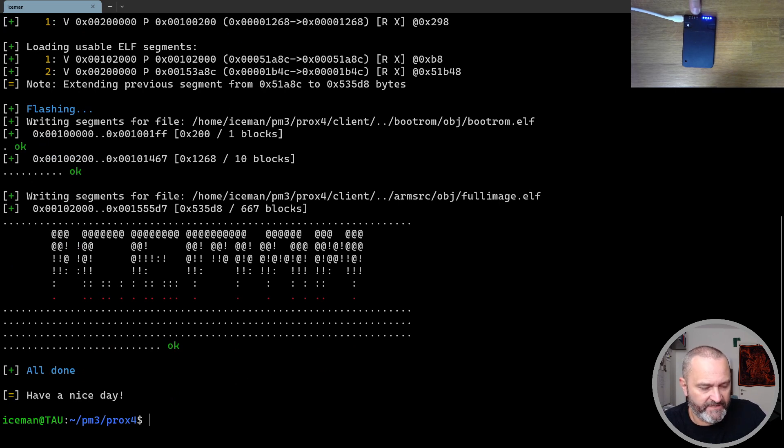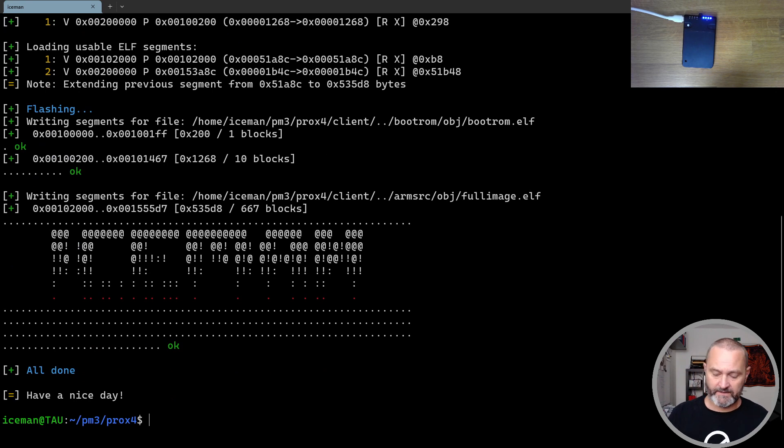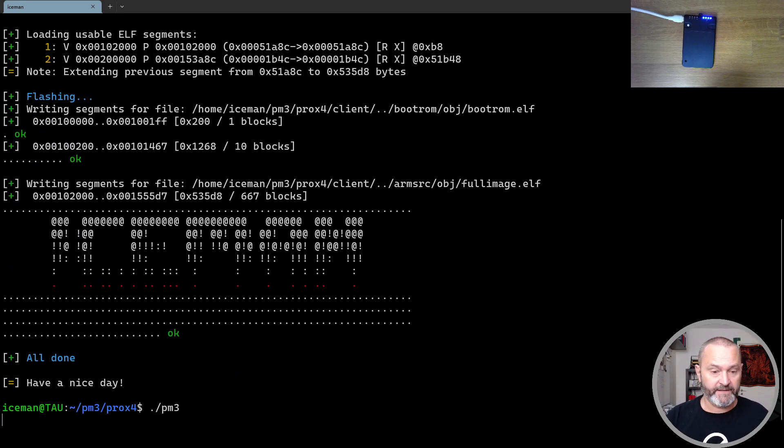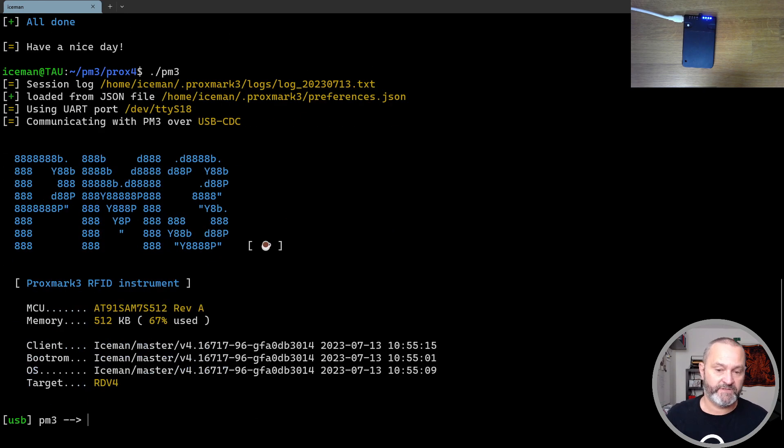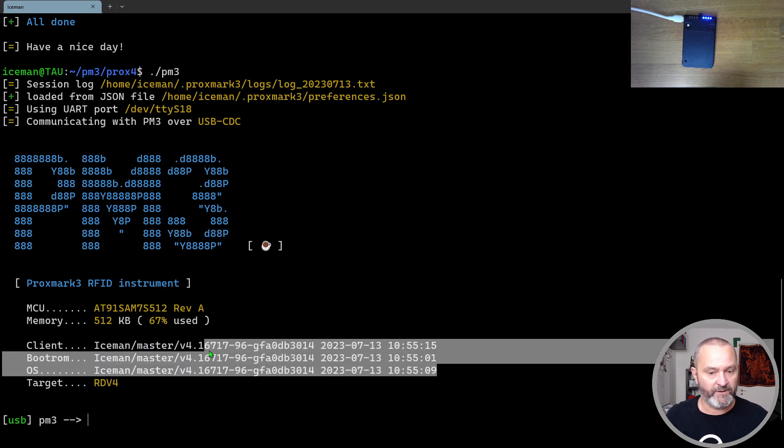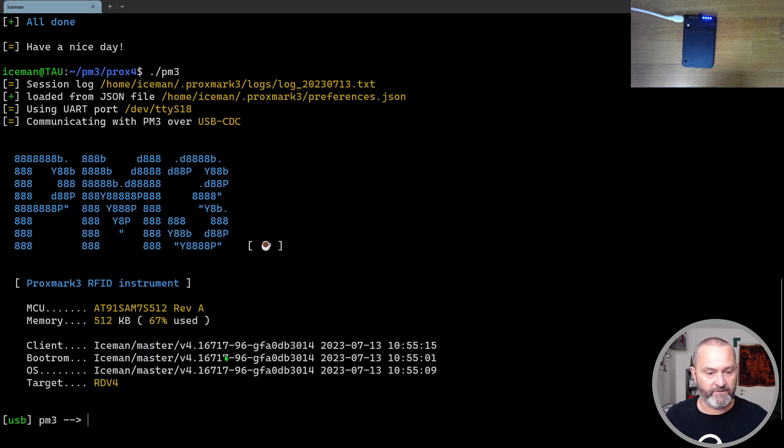You also see that the device resets again and should just enumerate on your system. Now you can just run the client like that. And you see that it all went well. You can verify what you have here.